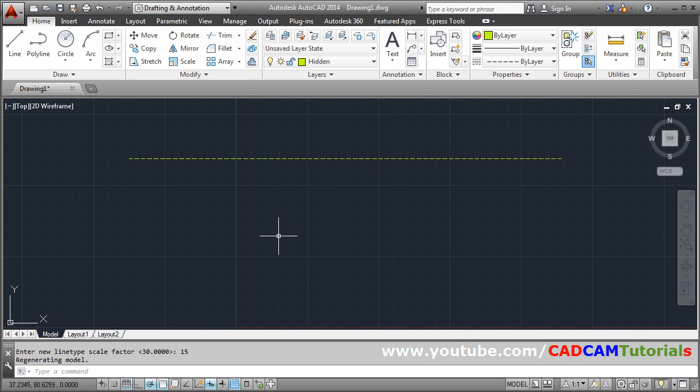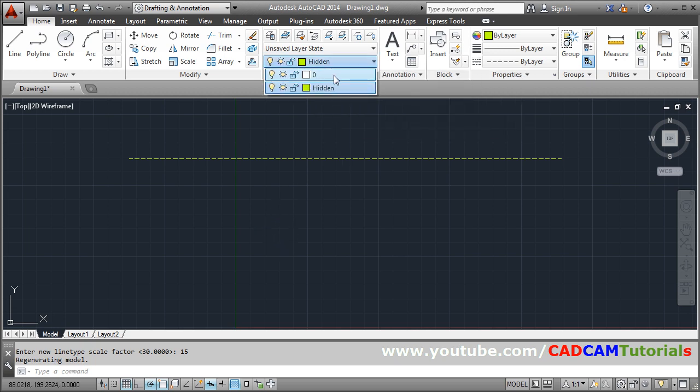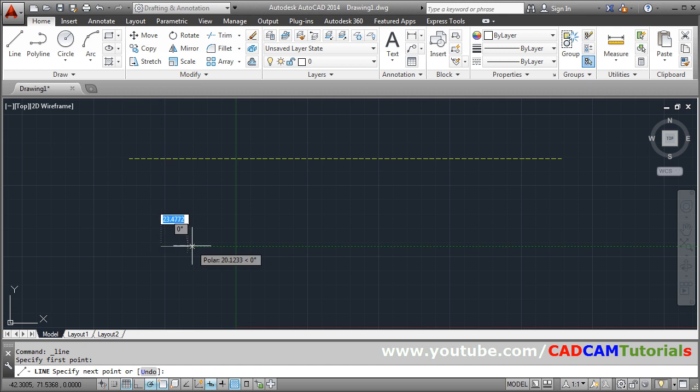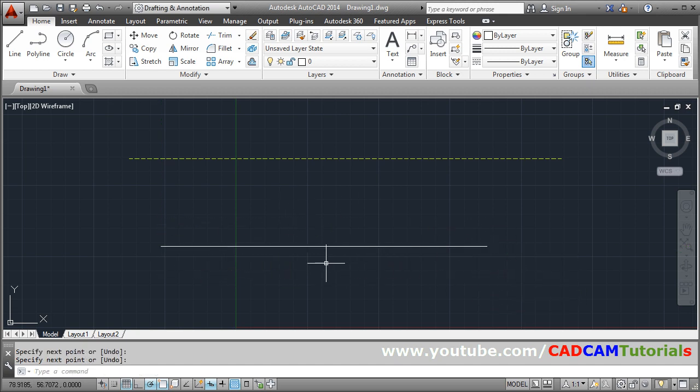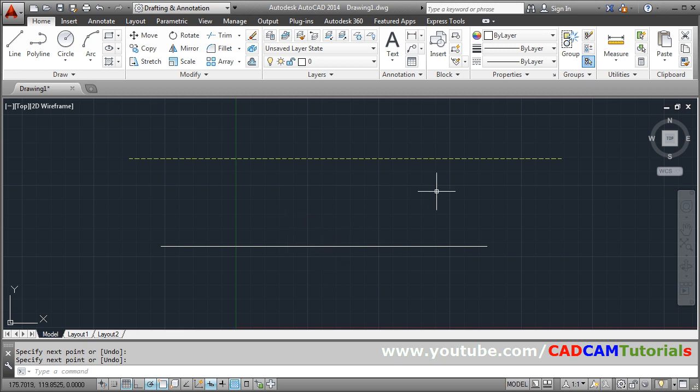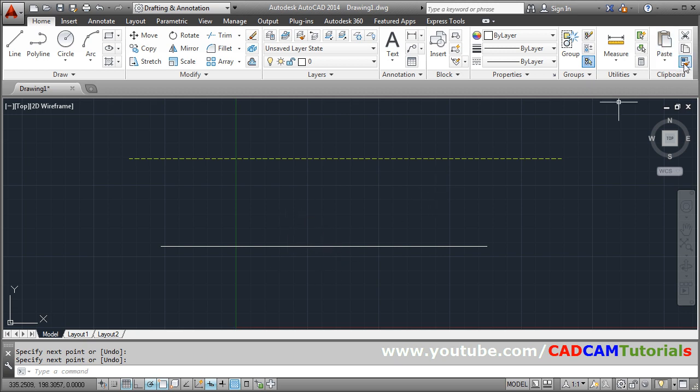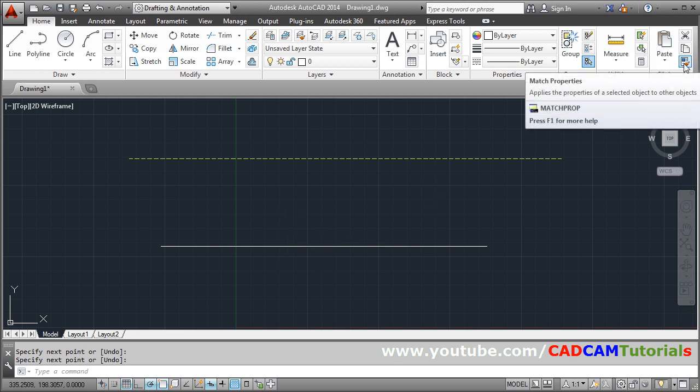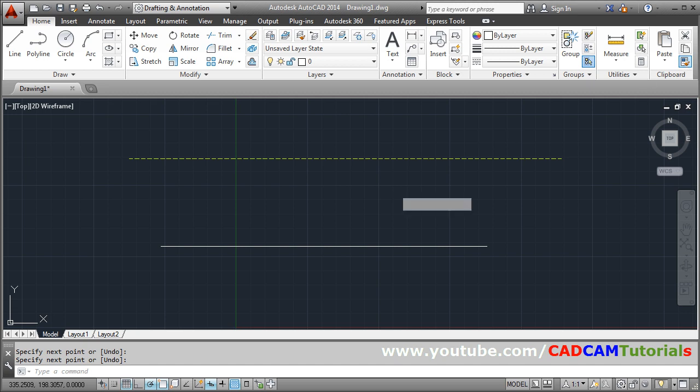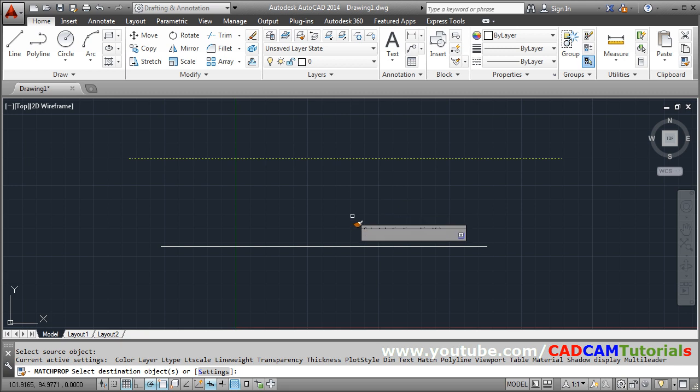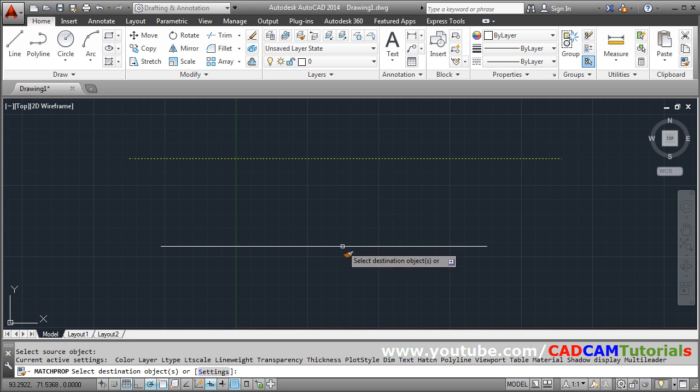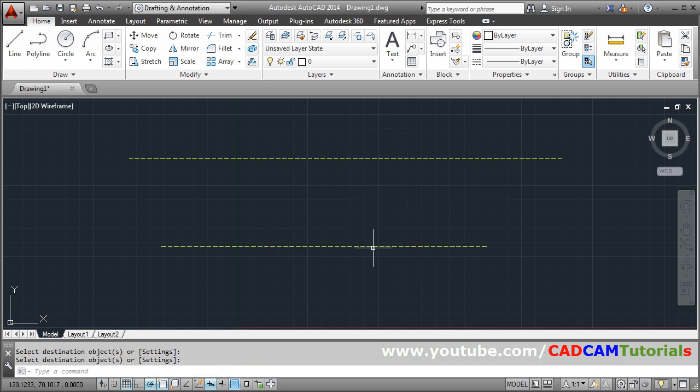So in this way you can show hidden line properly. And suppose if you have some existing object. Suppose I have this object. Which has been created on other layer. And I want this line to be of hidden type. So for that you can use match properties. Match properties. Then source object. You can select this line as a source object. Then destination object. This is the destination object. So in this way you can match the layer.